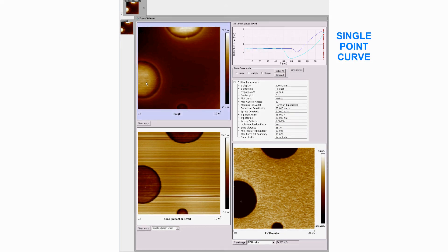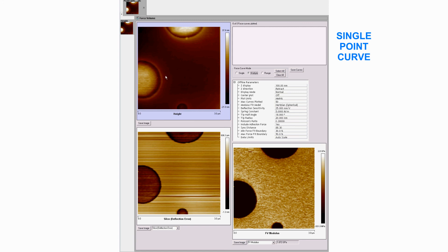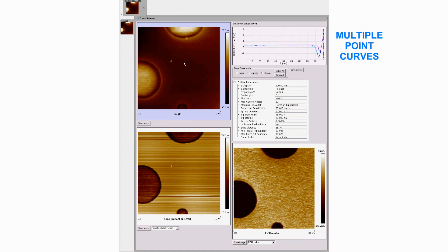Display options include selecting data from single points in the image, or to overlay multiple points for comparison, or to display curves from multiple points within a defined region.